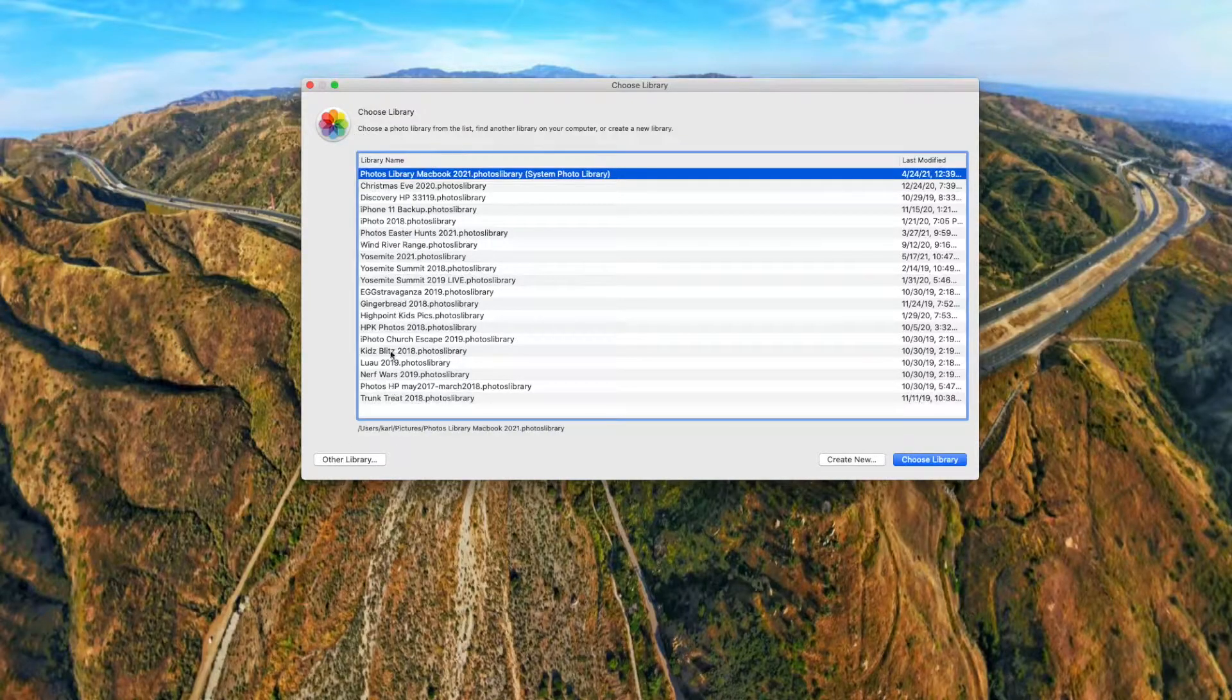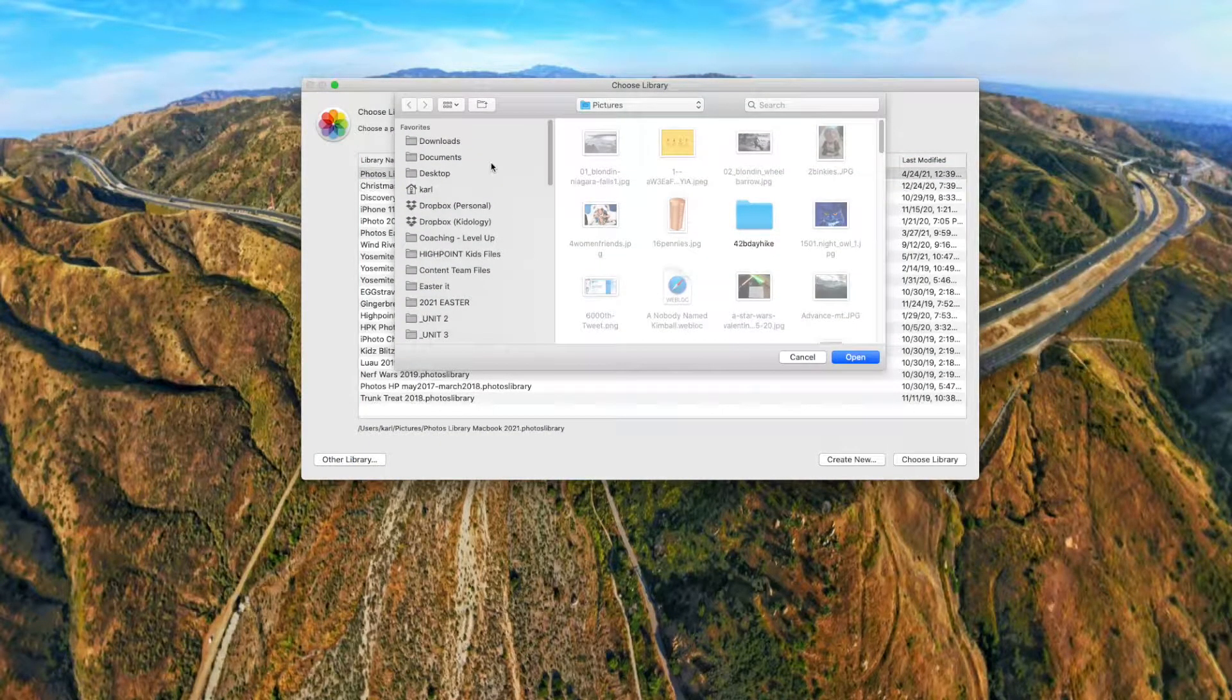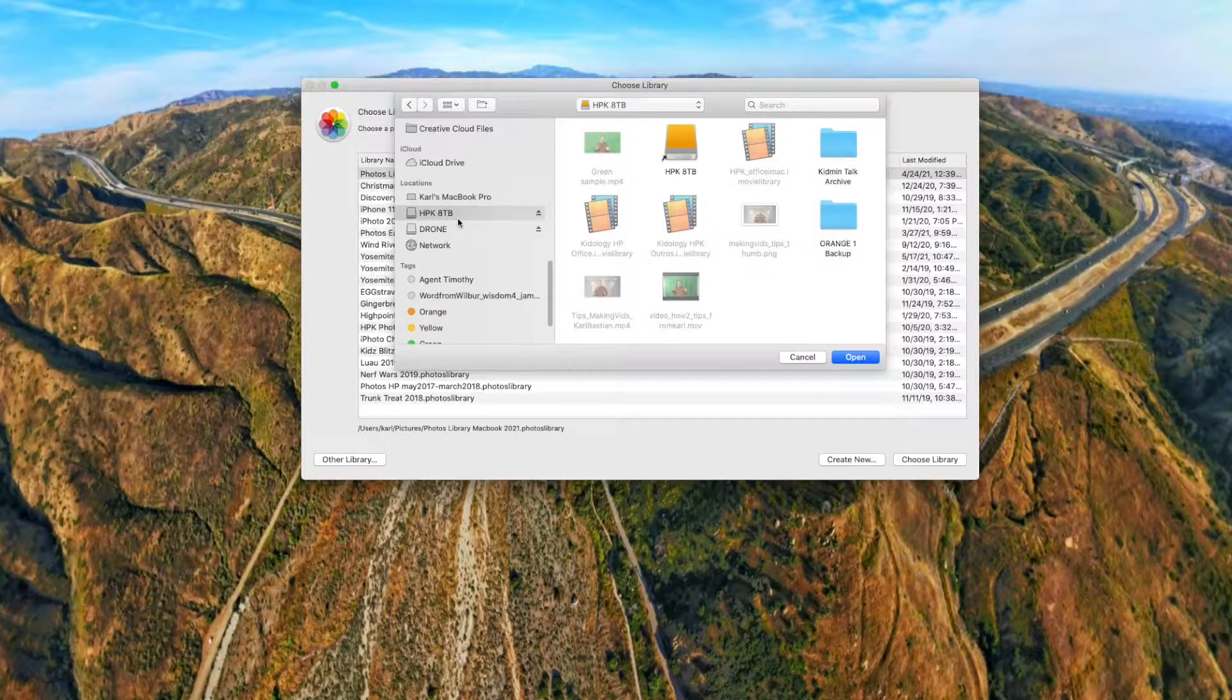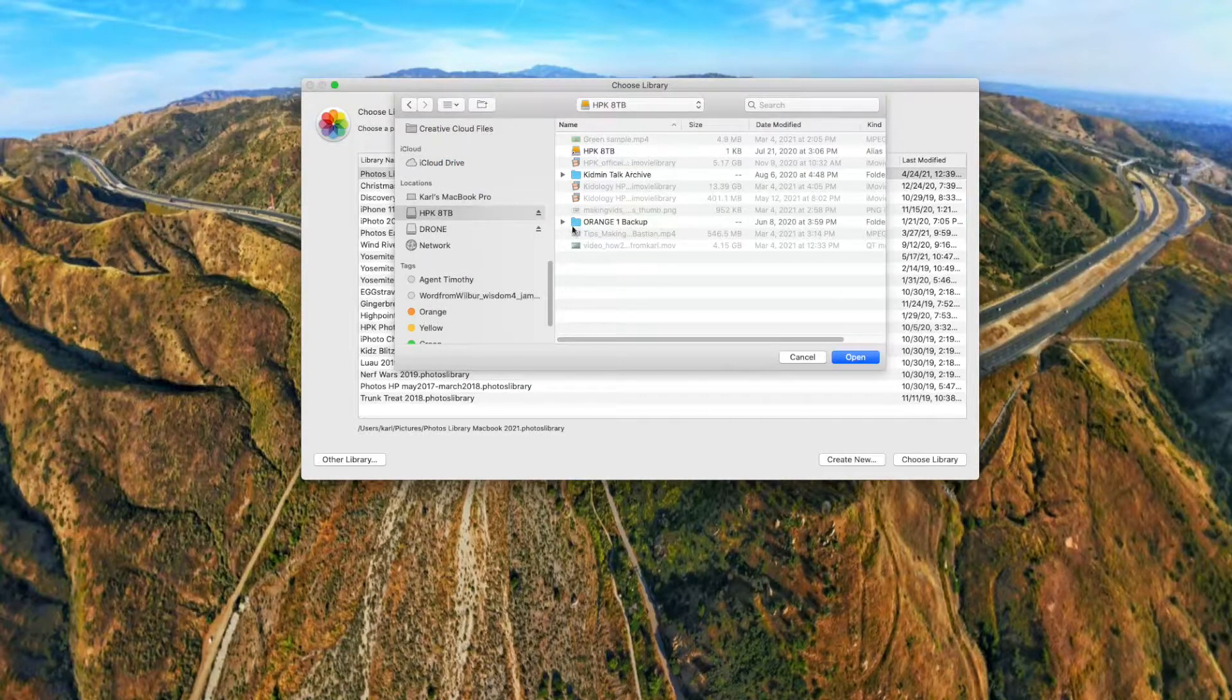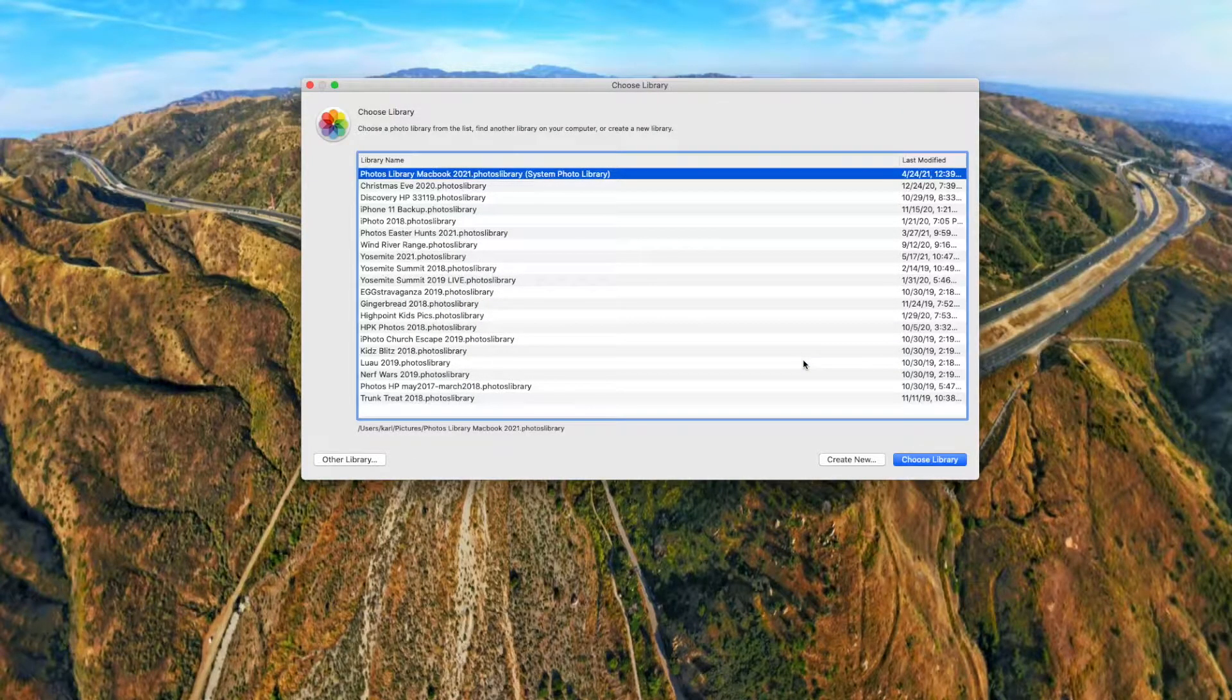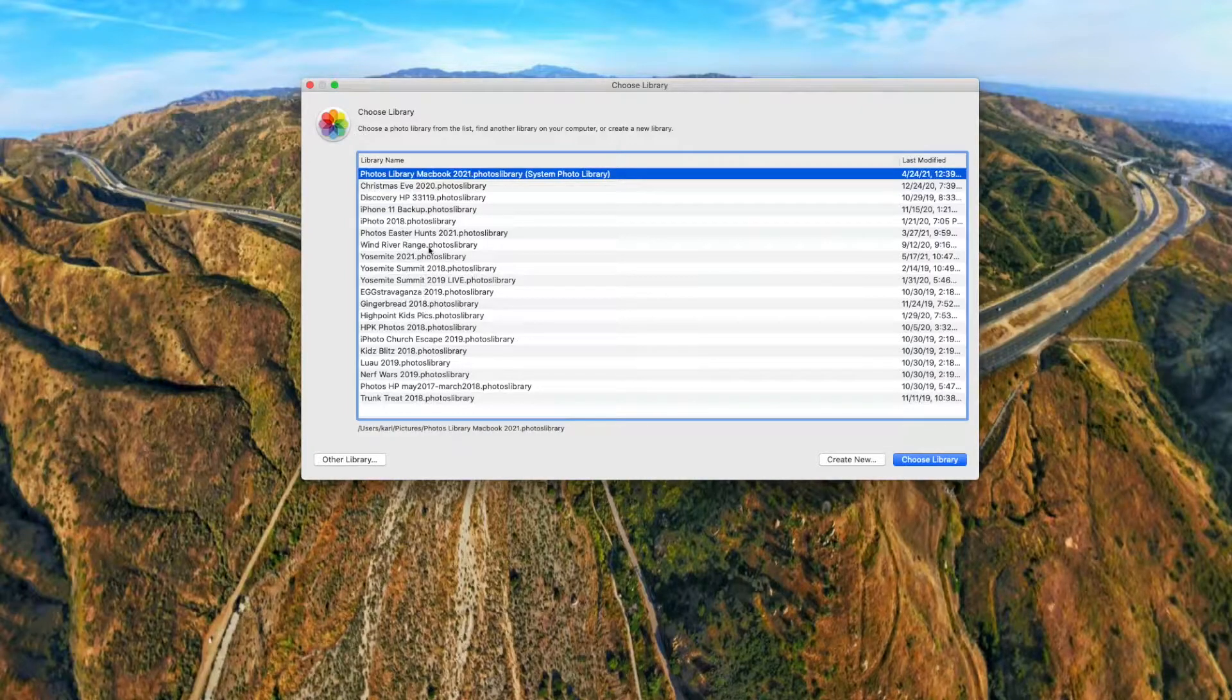Sometimes you have to actually navigate to an external hard drive. Let's see if I've got one attached. There we go, and you'll see I've got some more libraries on here. But most recent ones or ones it finds quickly will be on here.